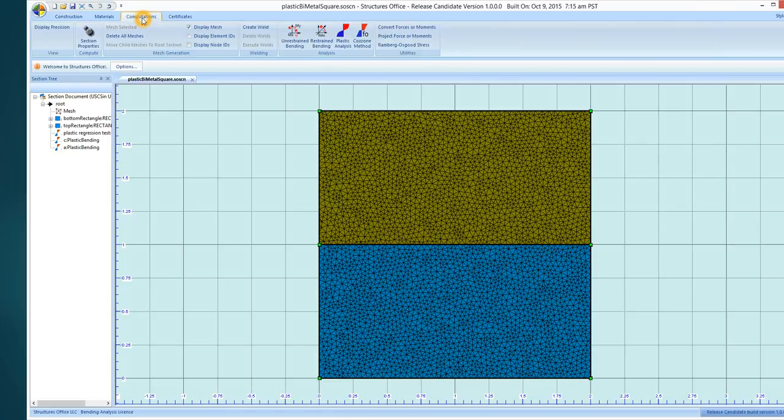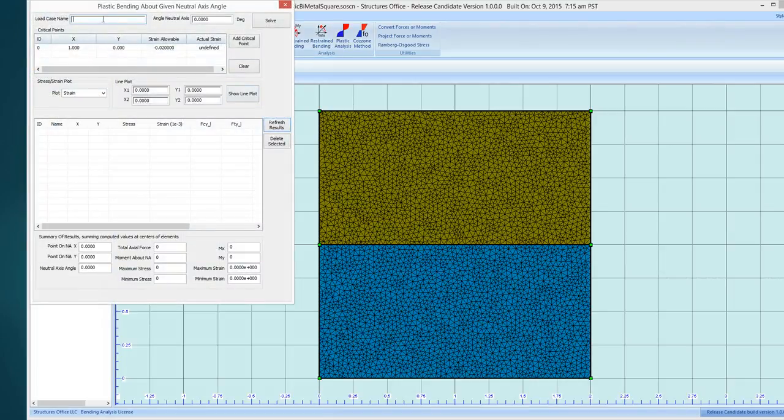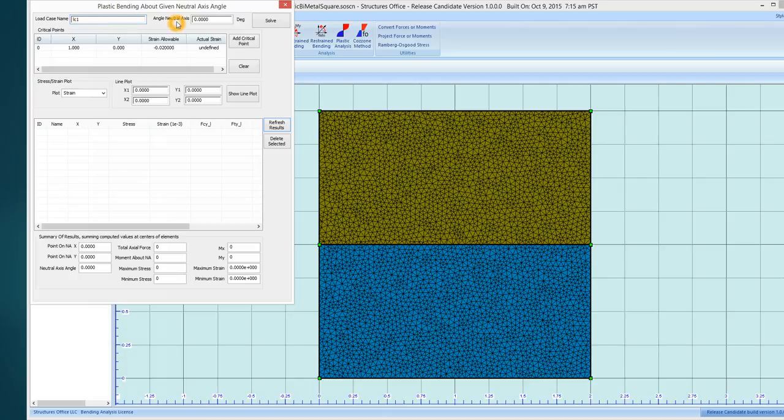Then simply you go to Computations. Over here you'll find the plastic analysis. You must give it a name and a neutral axis angle. Let's just leave it at zero for now.